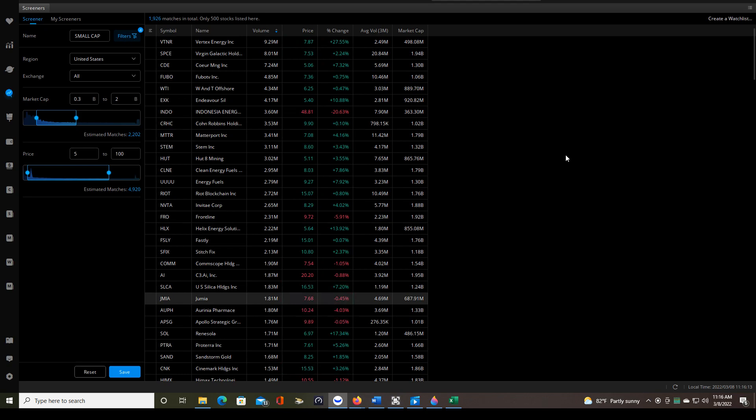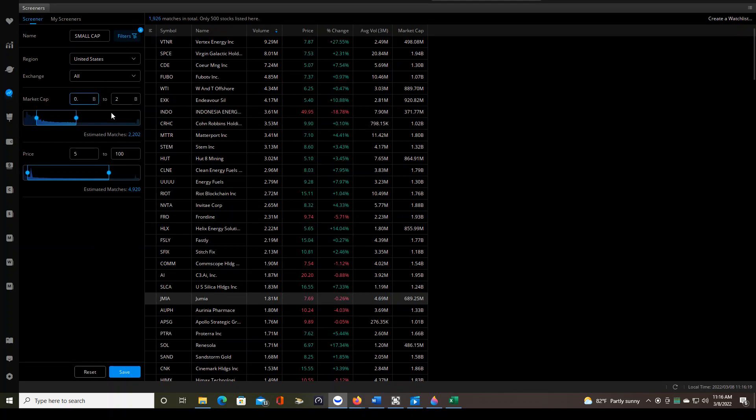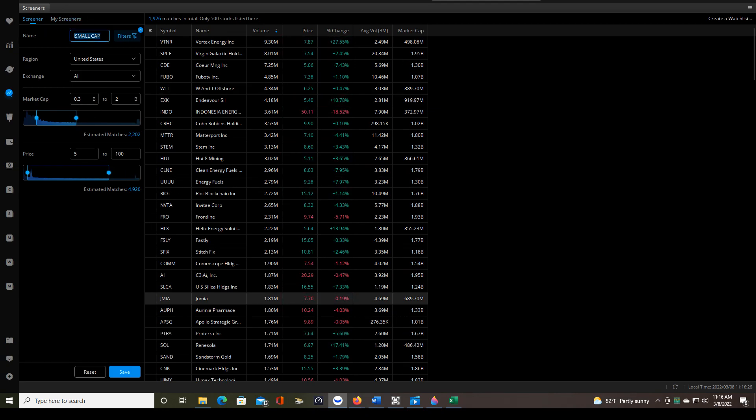So anyway, that is how you use the screener. I think we went over everything else. You could just put in this stuff manually. It's easier than using the sliders for those definitions. And once you have your criteria, just put whatever name you want here. Click save and that will save the screener for you.